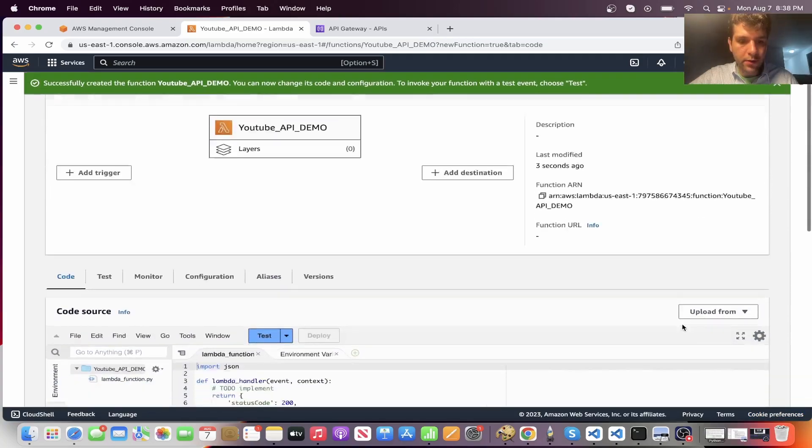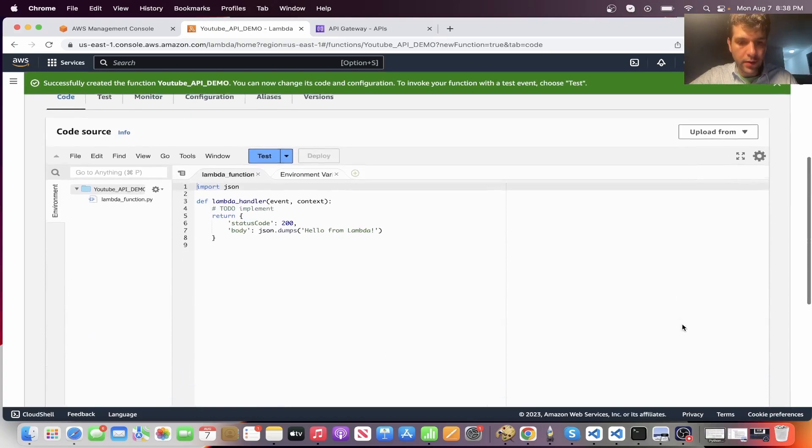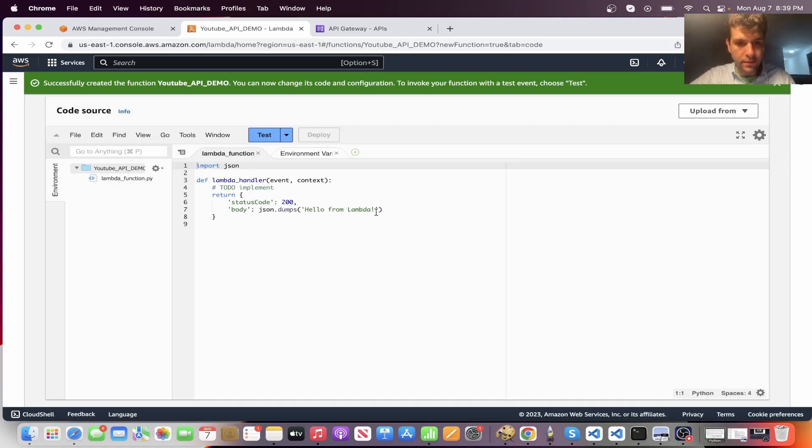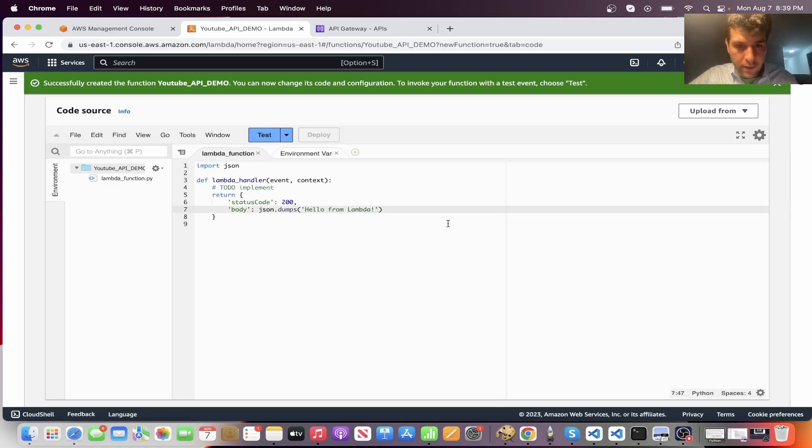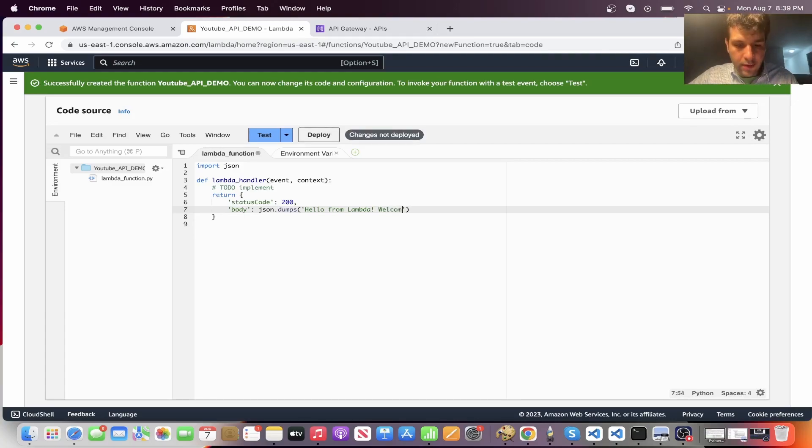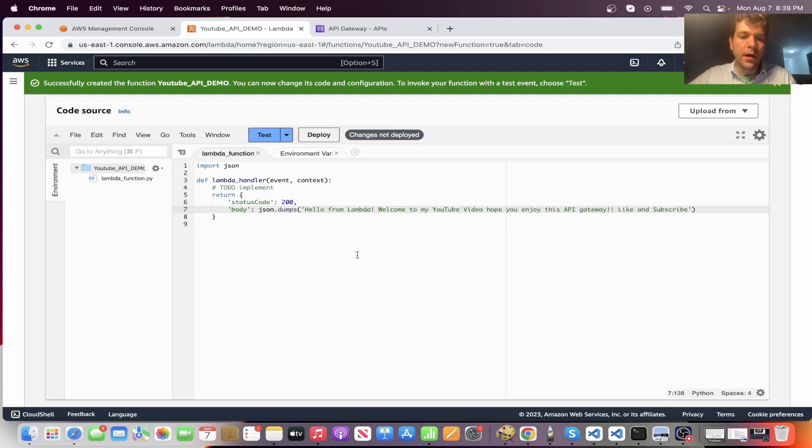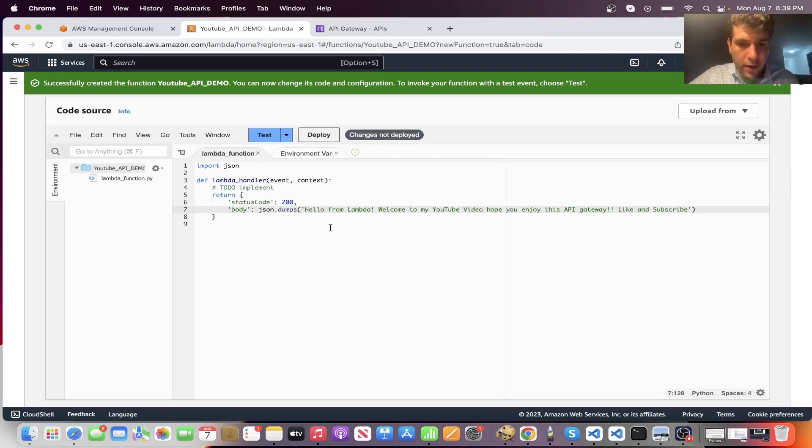All right. So once your function's created, just scroll down and you'll have your code here. So let's just change this. We'll say hello from Lambda. Welcome to my YouTube video. All right. Feel free to put whatever you want here.